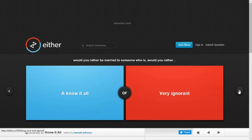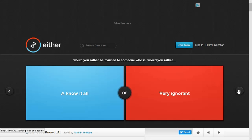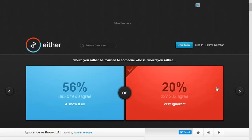Would you rather be married to someone who is a know-it-all or very ignorant? But if it's just very ignorant, they don't know it all. Think about that. Because I sure didn't. This is hard. I'm going to go very ignorant. Okay! Yay! He lost a life. Two to one.